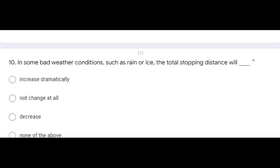In some bad weather conditions, such as rain or ice, the total stopping distance will blank. Correct answer would be, increase dramatically. Remember to recognize and monitor the specific weather conditions and how to best cope with it.